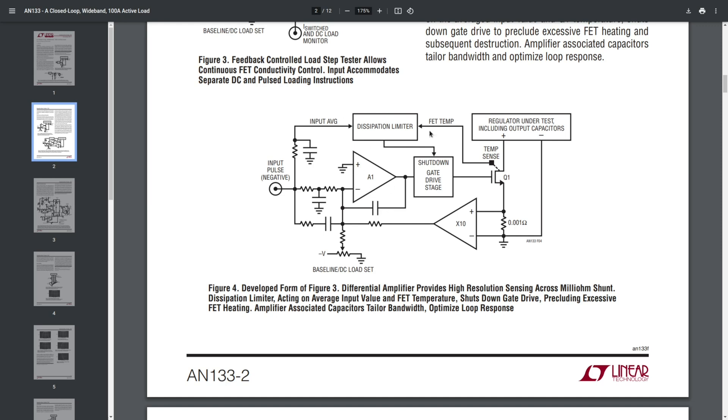We also have a dissipation limiter, because under certain circumstances, we could of course fry this power transistor if the power dissipation is too large for it. And you also have a differential shunt amplifier with a gain of 10, which allows us to keep a really small value for the shunt.